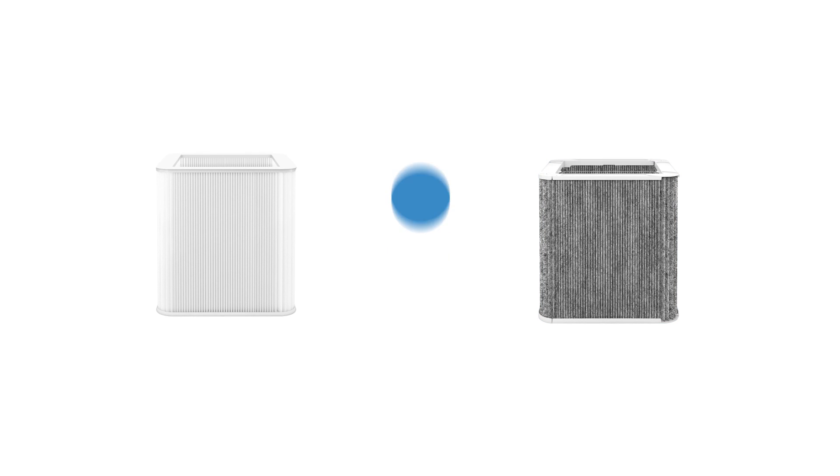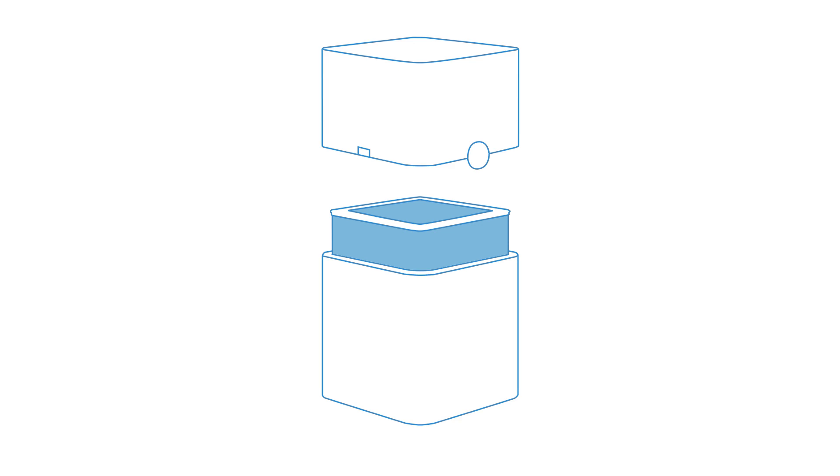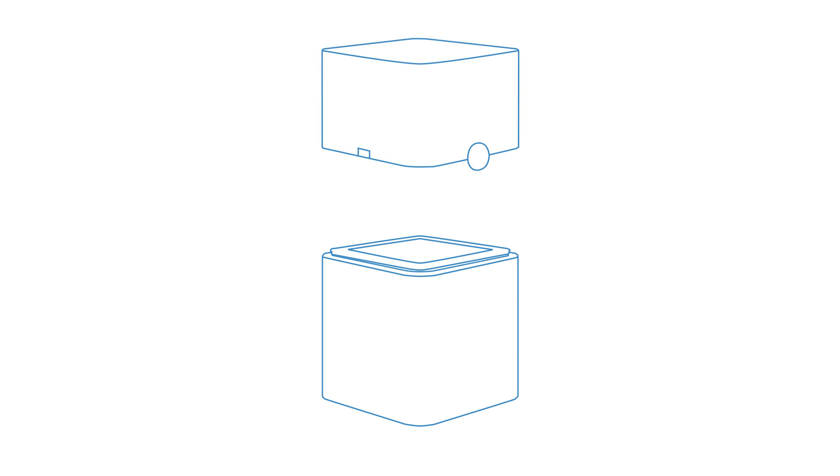Replacing the filter is a piece of cake. Just follow a couple of simple steps. Unplug your BluePure 211 Plus. Press both buttons to open the unit. Lift off the top part. Remove the old filter. Unfold the new one and put it in place. Put back the top and secure it with a simple click.